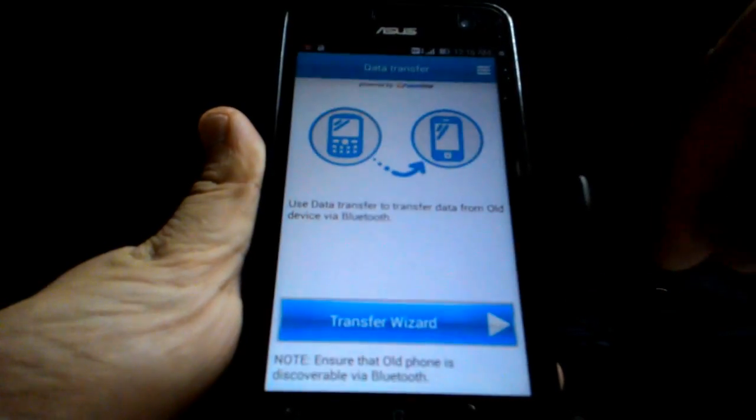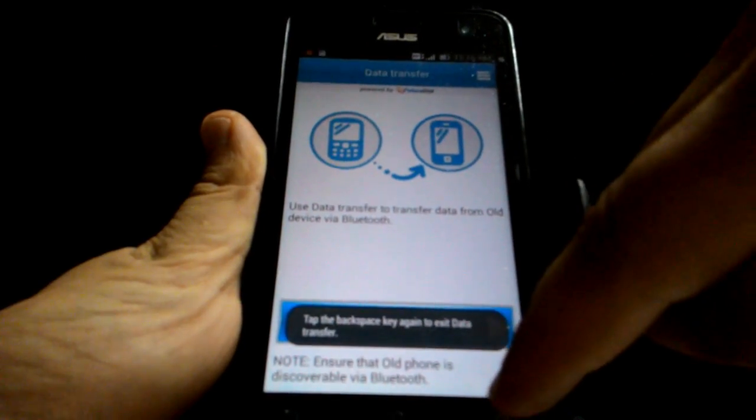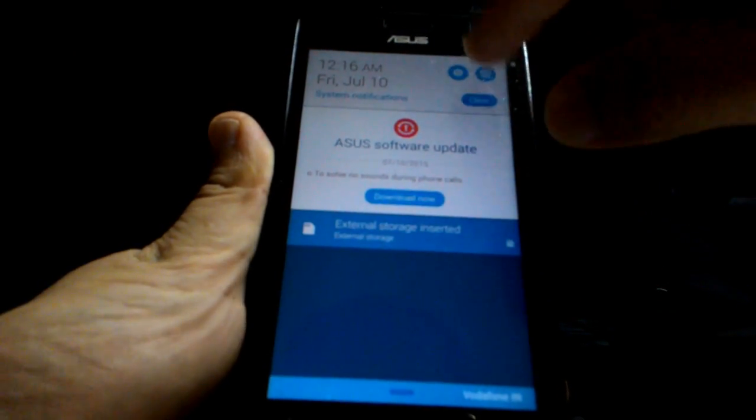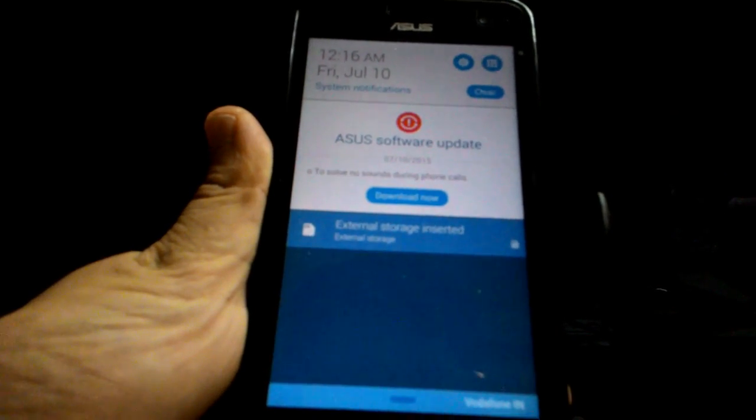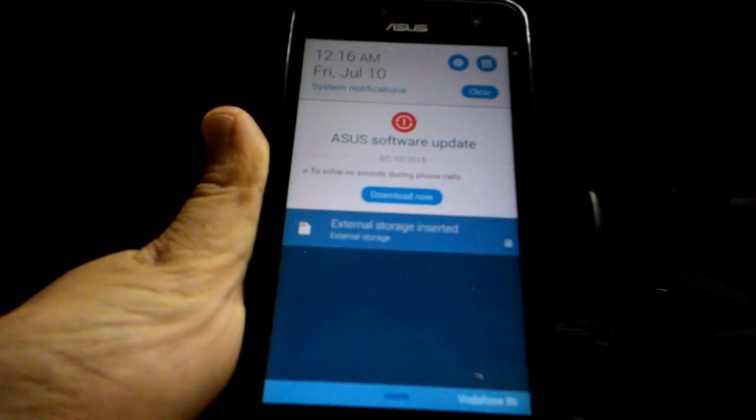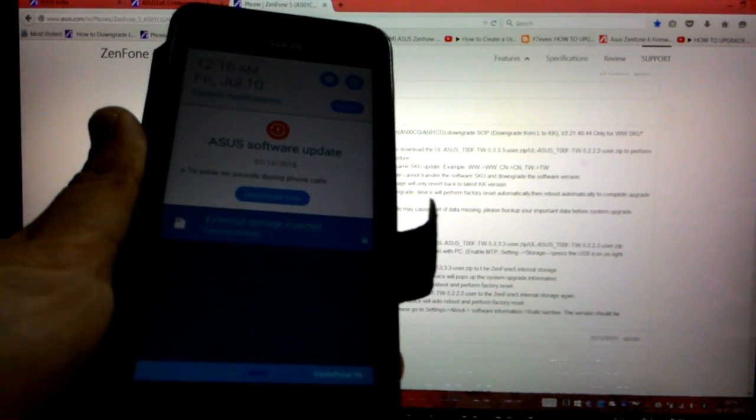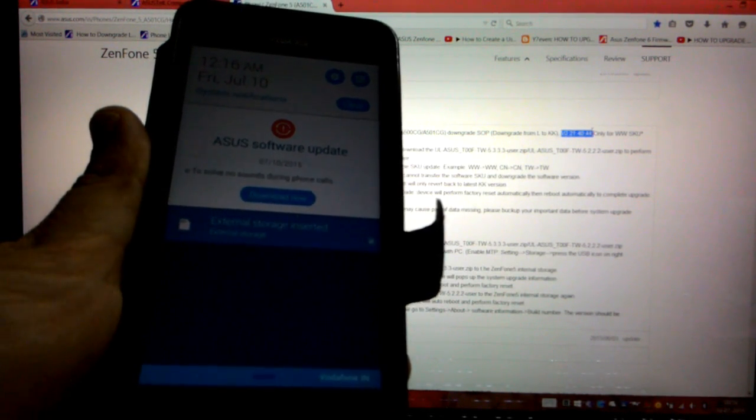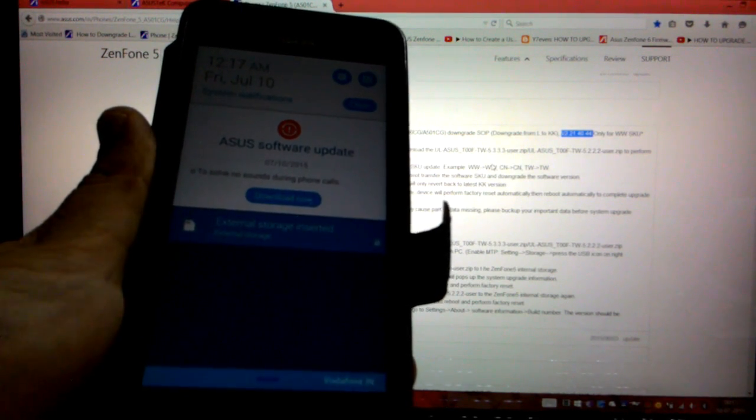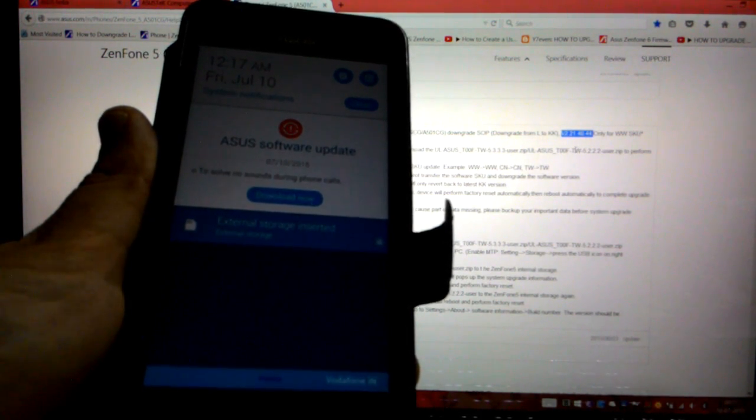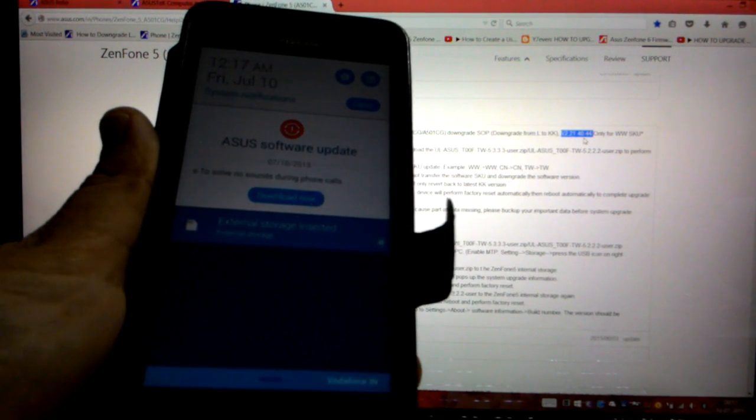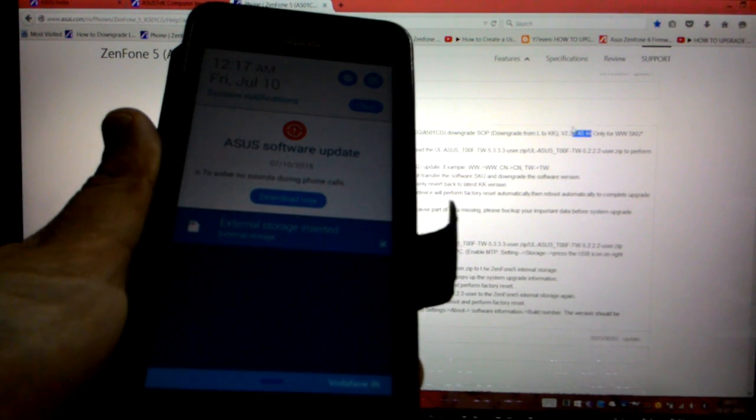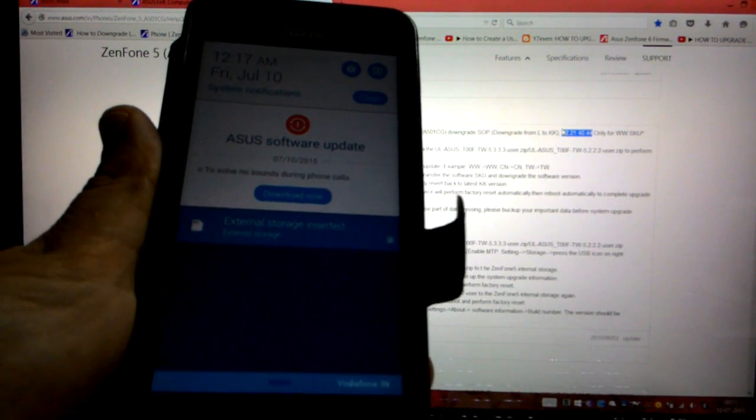Finally, now let's check the version. ASUS software update. So see, the moment we have downgraded, ASUS software update has been offered to us. Because as we saw in the website, it's mentioned that it's only for version 2.21.40.44. So now when you download the update, your phone will be up to date, that would be version 2.22.40.54 from where you actually updated to Lollipop. Okay, so that's it.